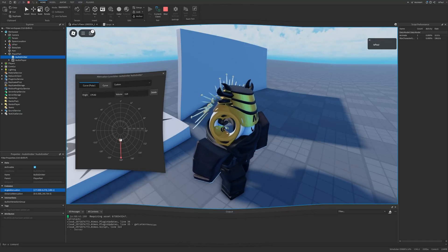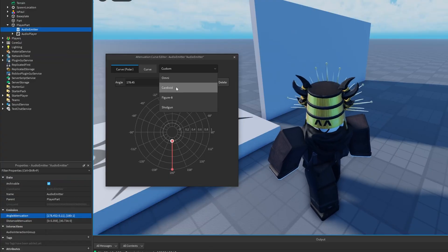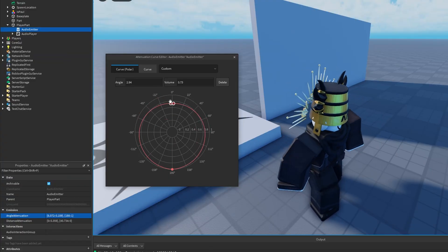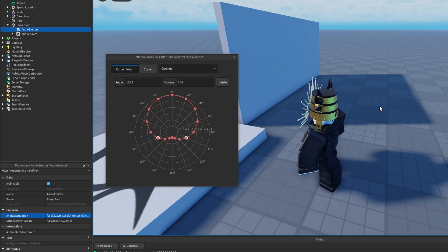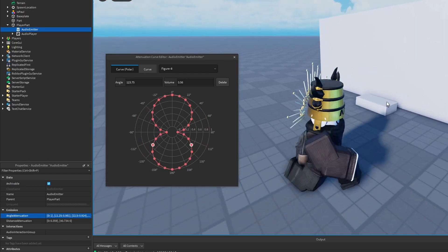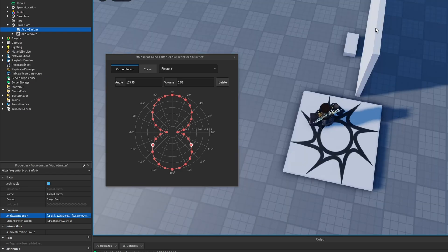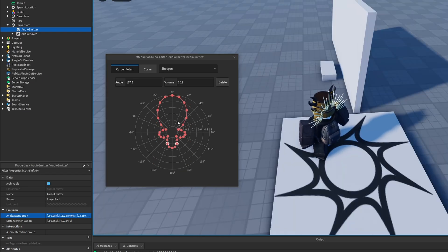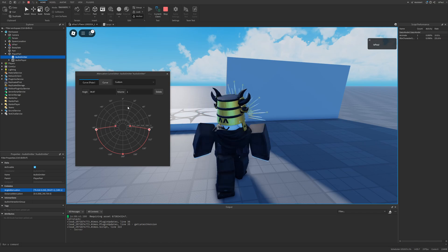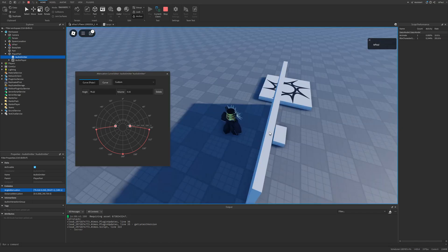We also have different presets. Right now I'm on the Custom one, but we also have Omni, Cardioid, Figure-8, and Shotgun. Omni is the default option — similar to what a microphone pattern looks like. Figure-8 only emits audio from two directions, and Shotgun is a highly focused forward pattern.